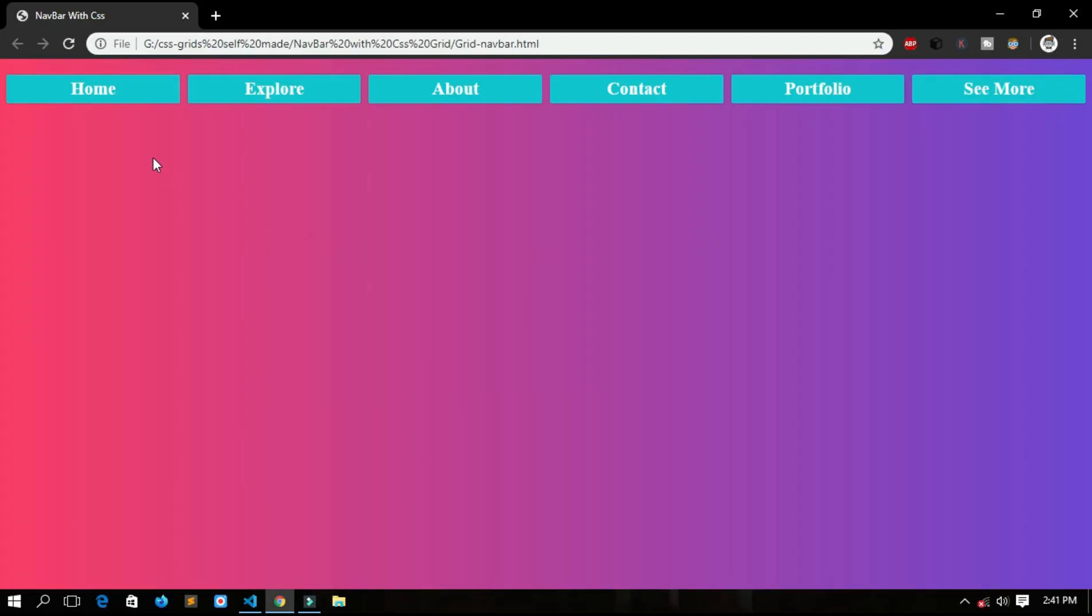Hi peeps, welcome back to my YouTube channel. Hope you are doing great. Today we will talk about CSS grids and how we can make a responsive navigation bar by just using grids without the use of float left, float right, padding, margin, etc. Now we don't need any float properties to make navigation bars. So it's just a few lines of code and hope you will learn something from it. So let's start it.